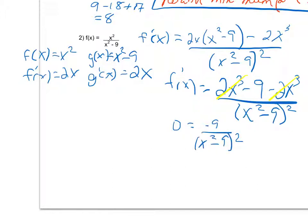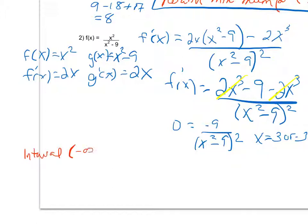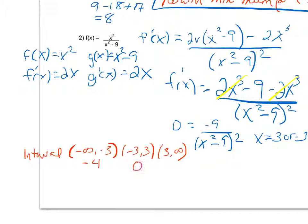The function is never zero since the numerator is negative 9, which is never zero. However, the derivative is undefined when the denominator equals zero — that is, when x equals 3 or x equals negative 3. Setting up intervals: from negative infinity to negative 3, from negative 3 to 3, and from 3 to infinity. I pick test points: negative 4, 0, and 4.